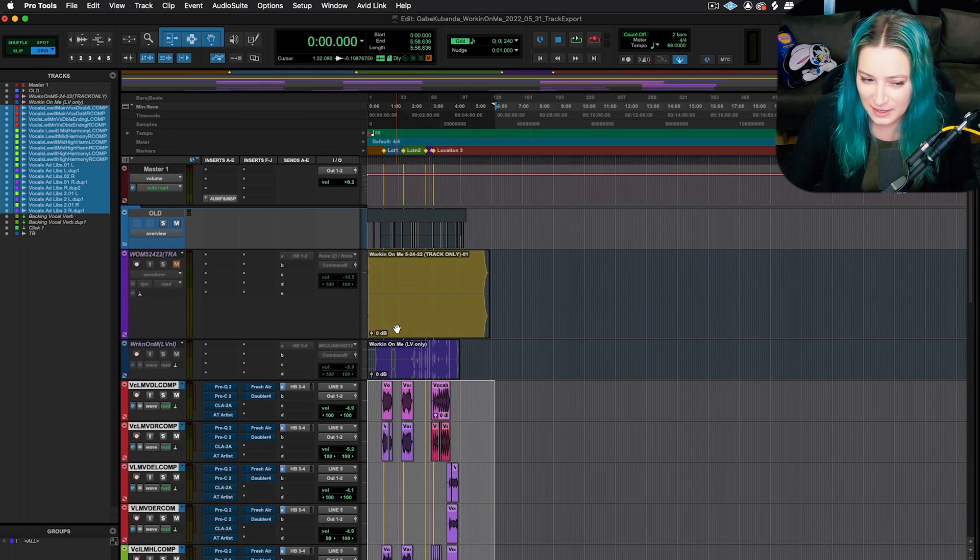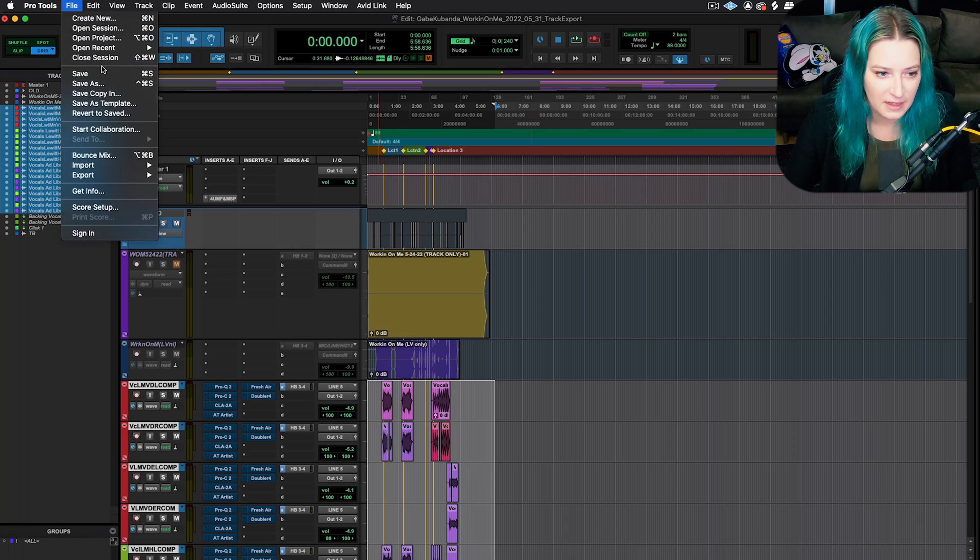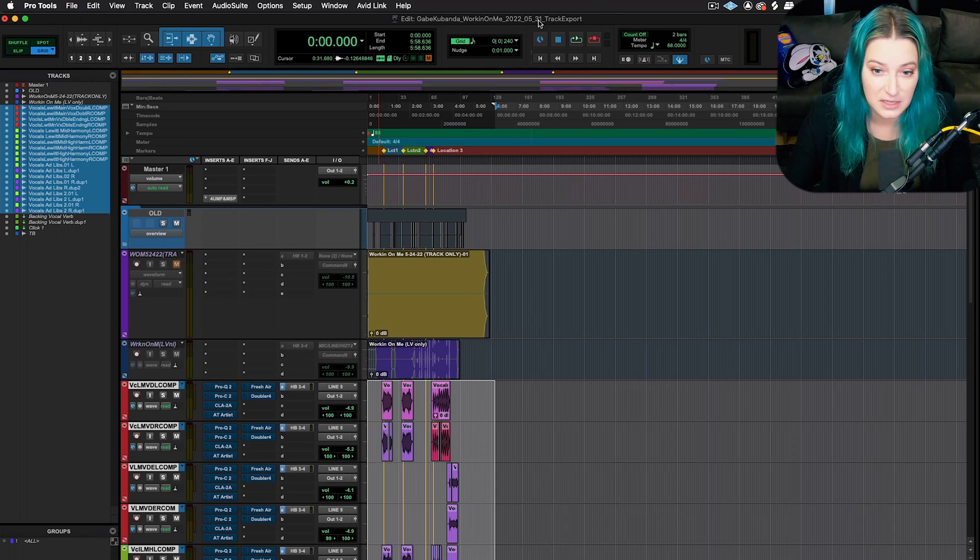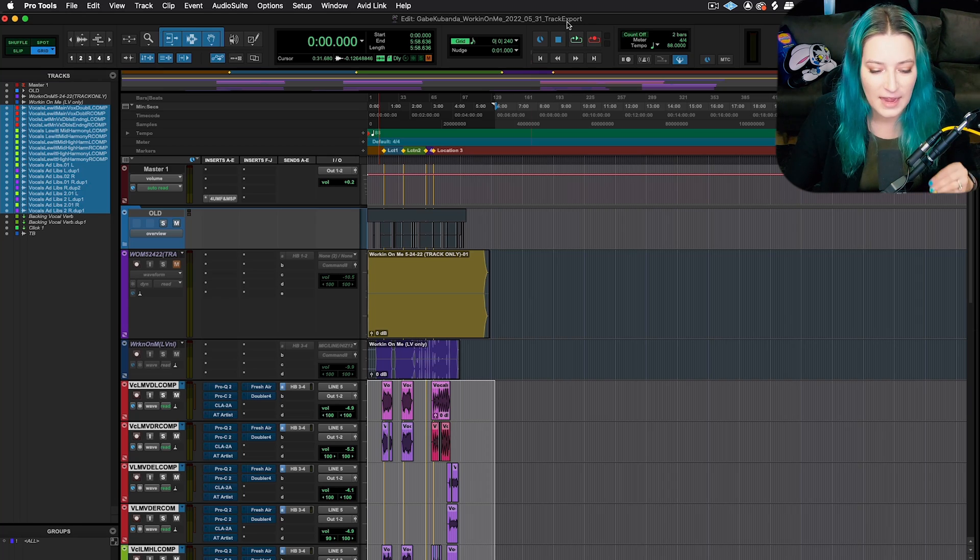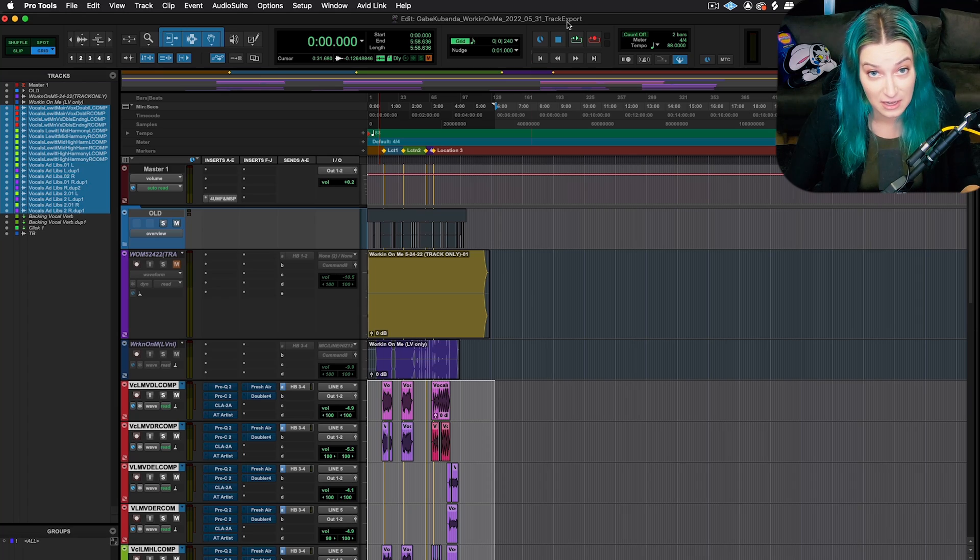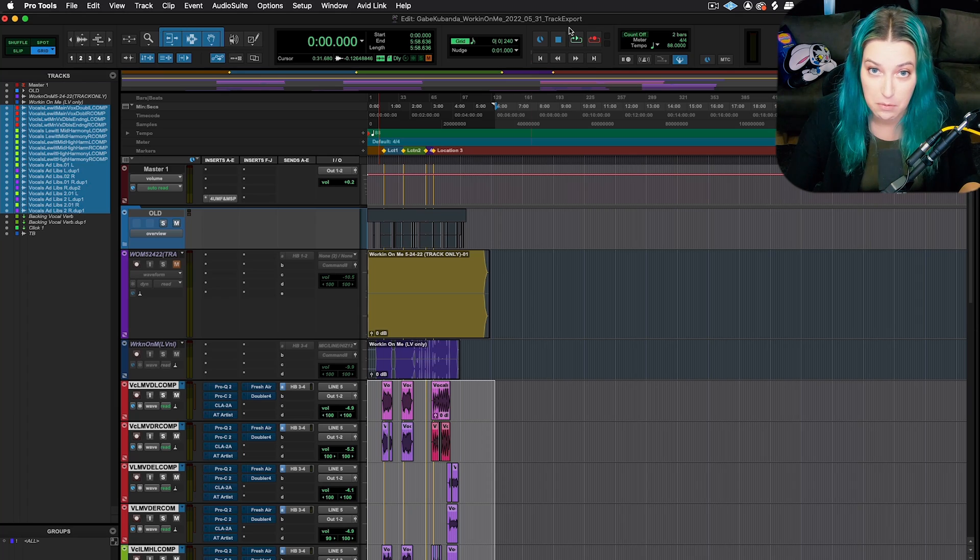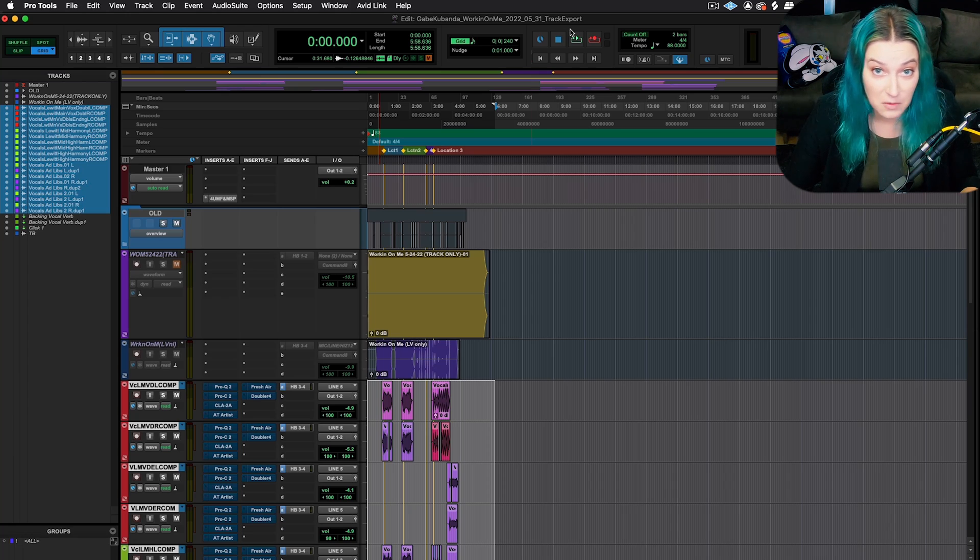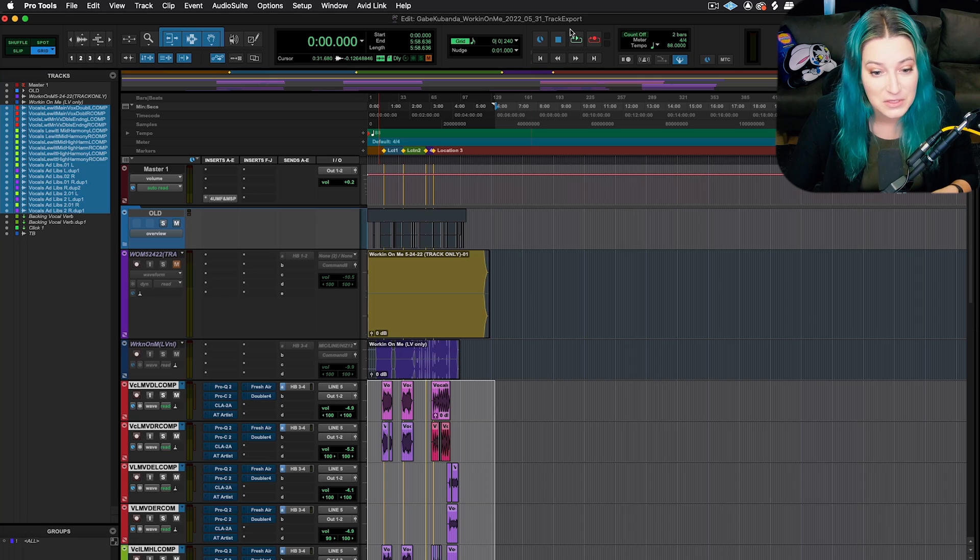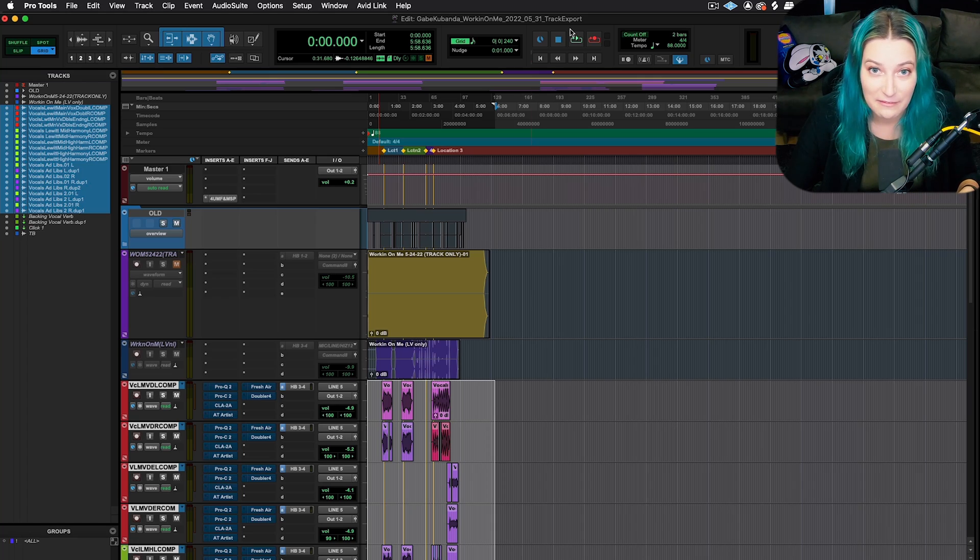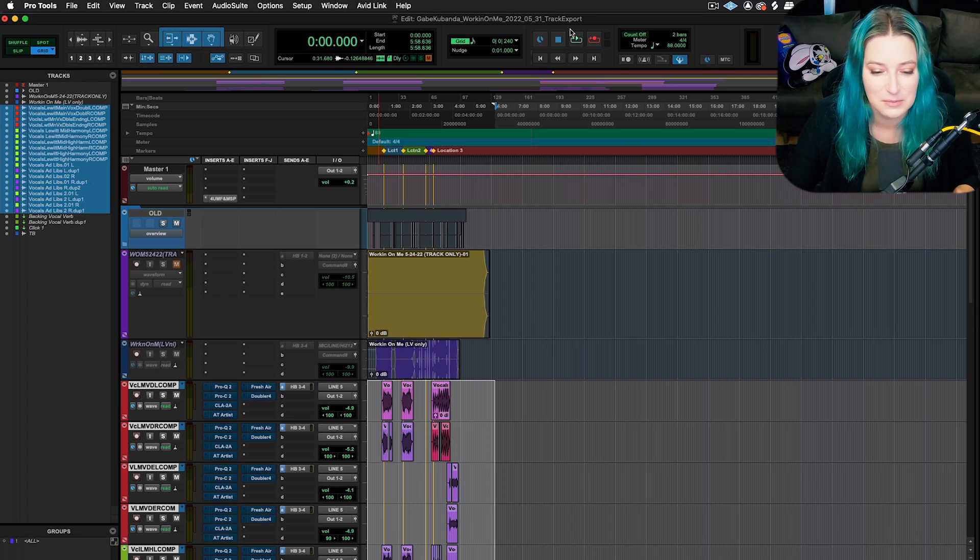The other thing that I've done so far is I've gone file and then save as, and I've saved a new session. So it's a track export session here. I do that because what I'm going to do is I'm going to consolidate these clips so that they all start at the same point so they can then import them and have them line up easily in their DAW. I'm doing this because they don't work in Pro Tools, right?